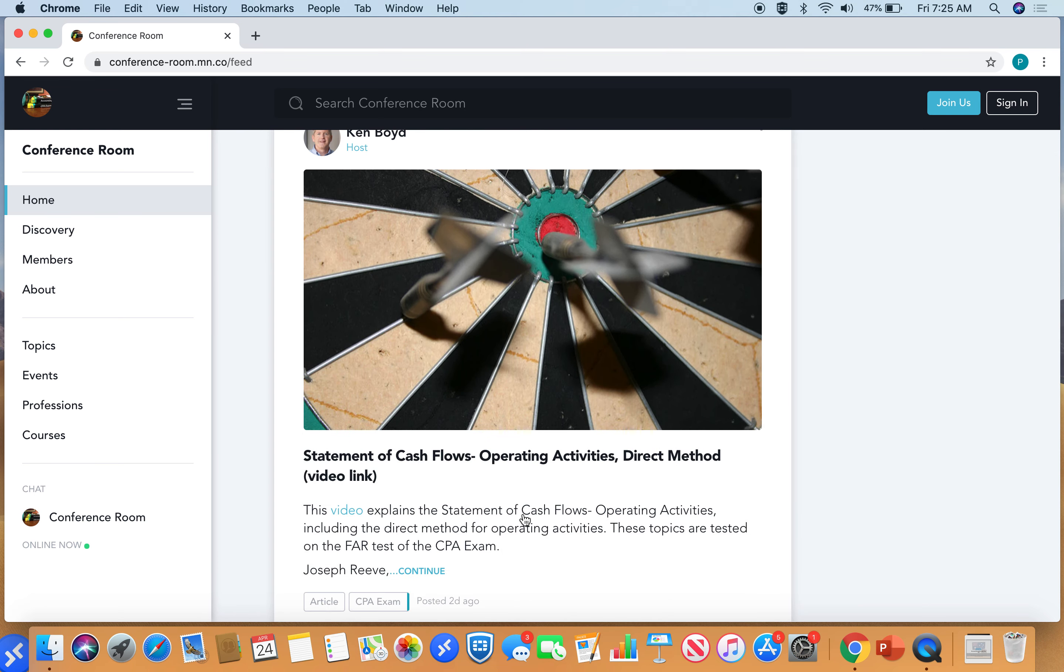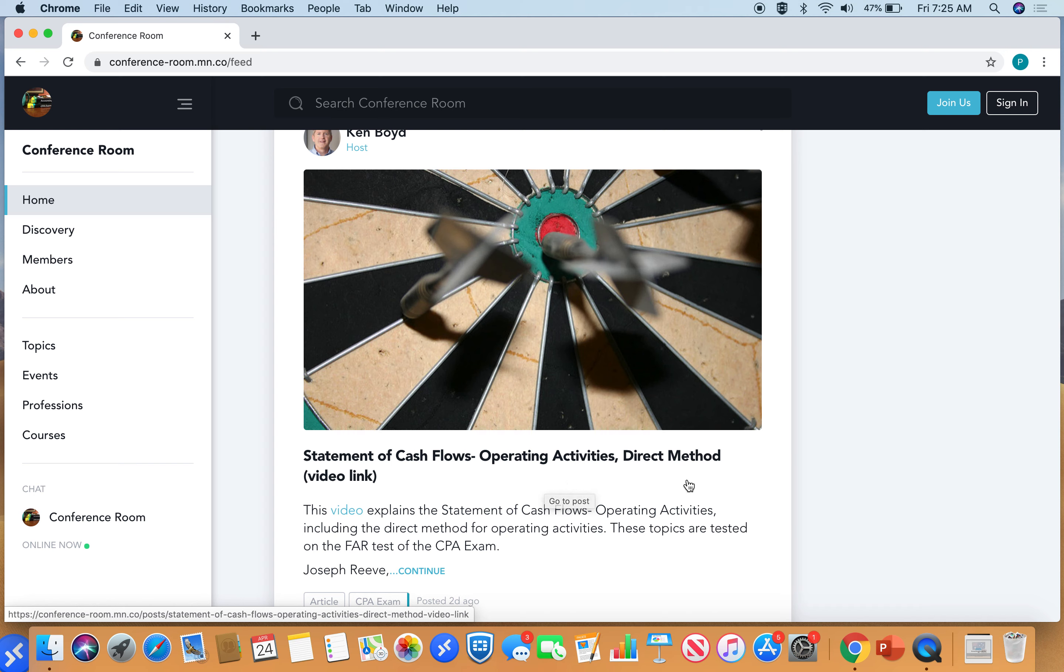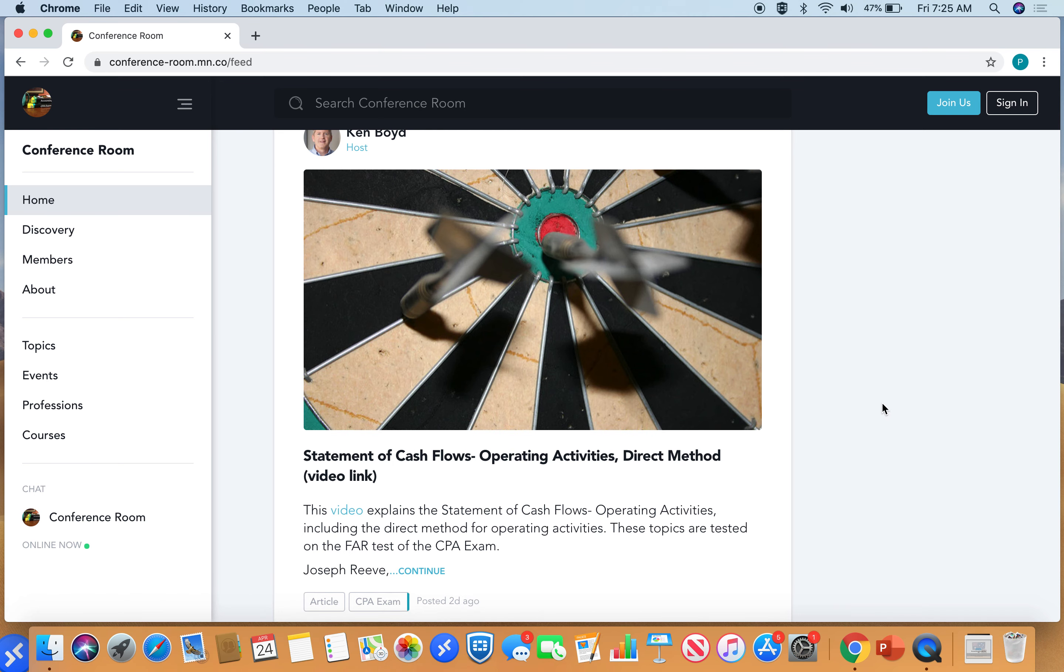Another thing that we posted from Joseph was Statement of Cash Flows, Operating Activities, and the direct method, which is a very difficult concept in financial accounting to understand. Cash flows generally are difficult. Using the direct method for operating activities is more difficult. I think this is a great video that explains that concept.